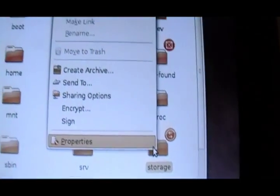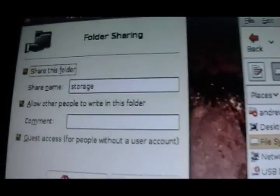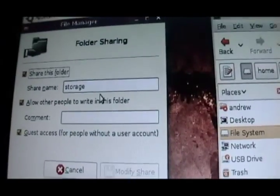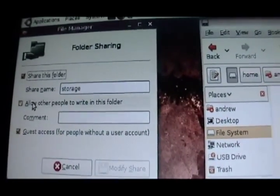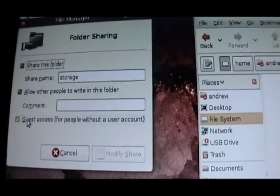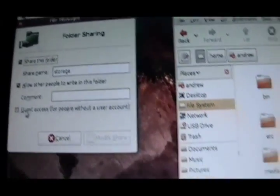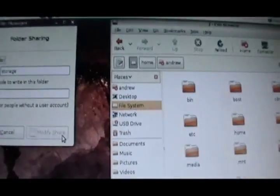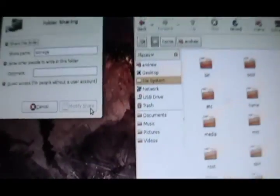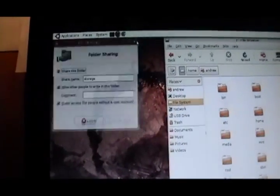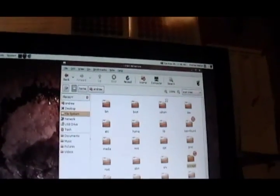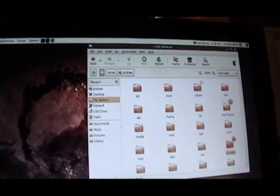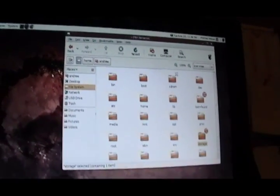Right-click it and go to sharing options, and then just check share this folder, give it a name, allow other people to write to this folder, and guest access if you want. Check all those, and then click modify share, and it'll ask you permission to write some permissions to the folder and everything.